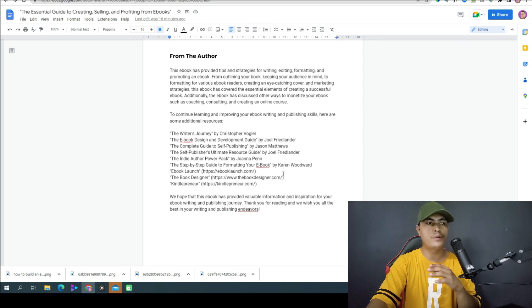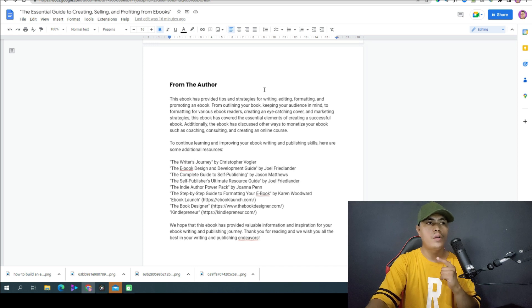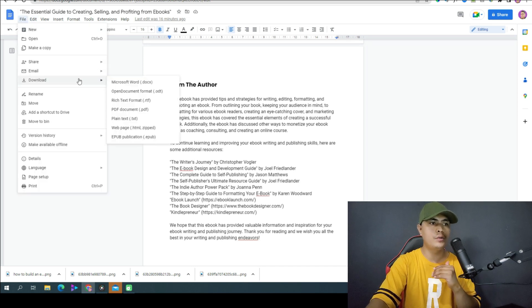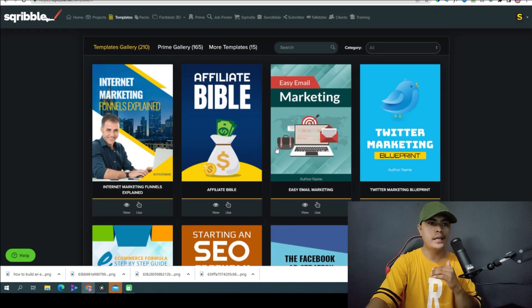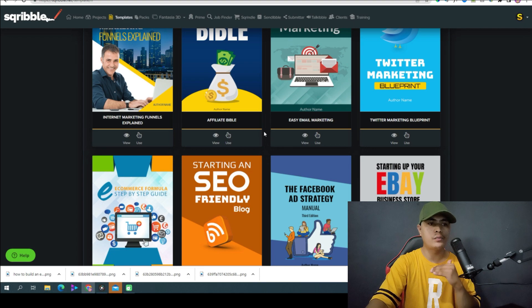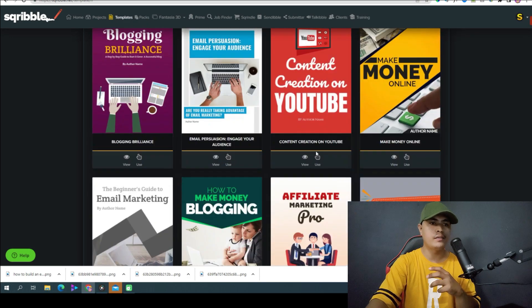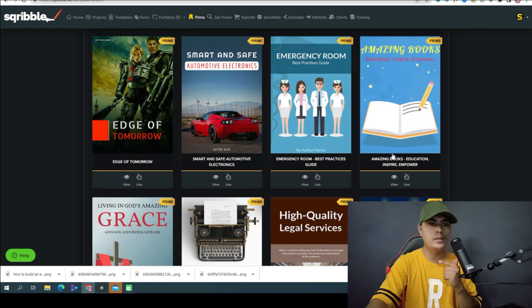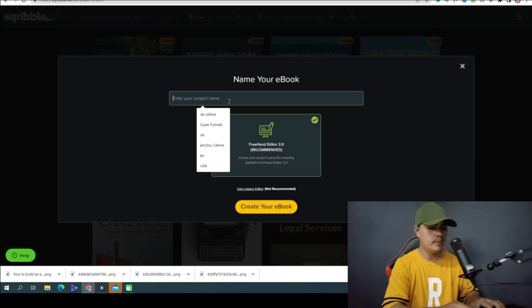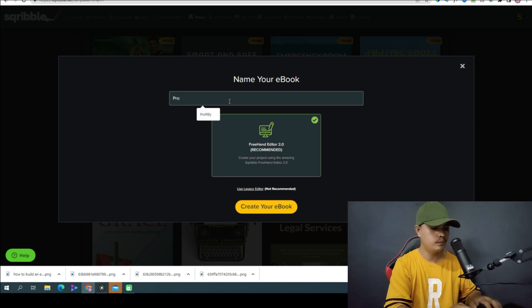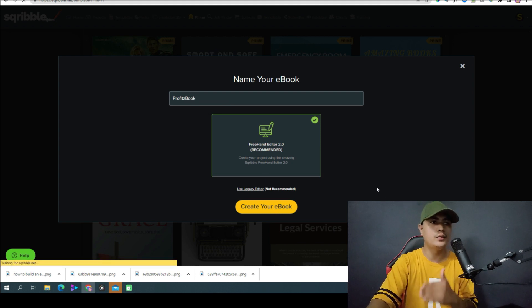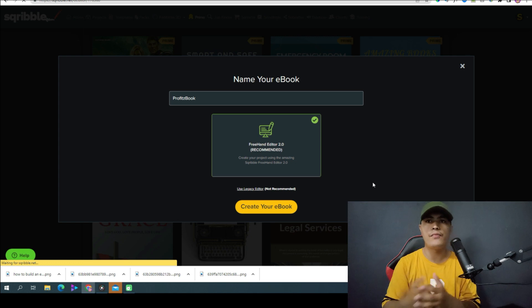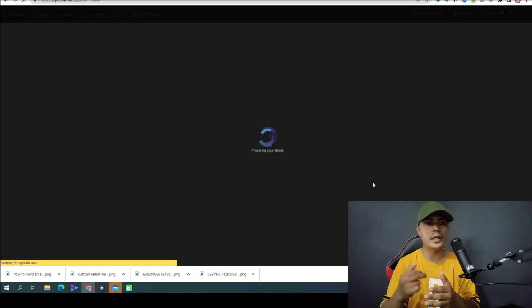Now that the product is complete, I can click on File, download as PDF, and start selling it. But I can go fancier with this — I can go to Scribble and create an amazing ebook using a template. I'll select a template, click 'Use,' and name it 'Profits Book.' I can go fancy with the ebook — I can add graphics and make it stand out.